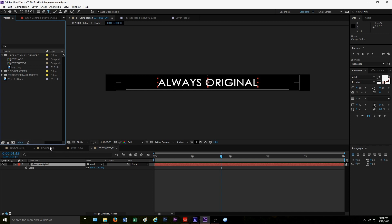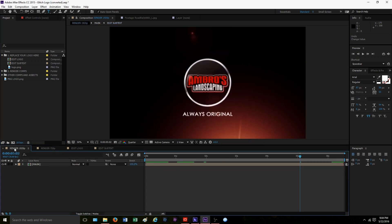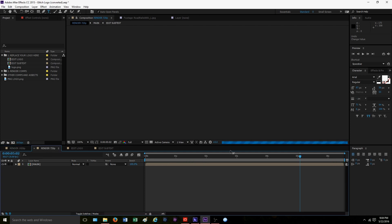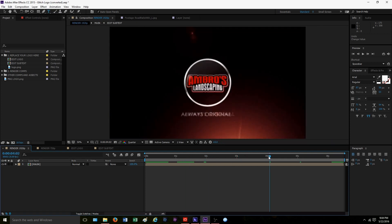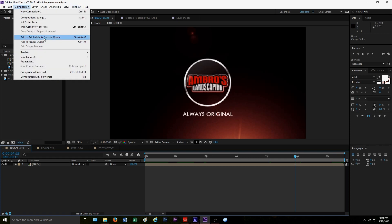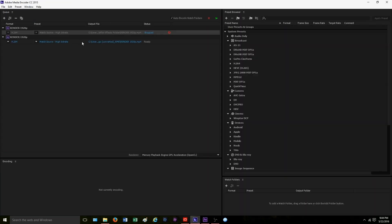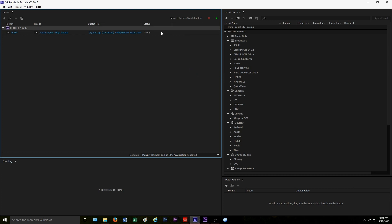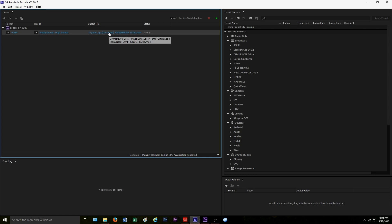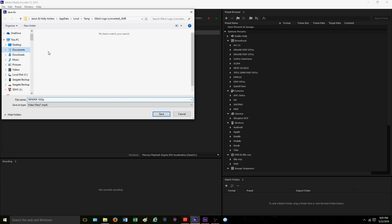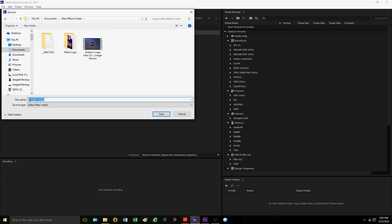We have two files here: a 1920p and a 720p — this is your pixel resolution. We're going to want the highest quality video, so we'll do 1920p. Be sure to click the correct box when doing that, because if you have it on 720p it will render in that resolution. Now we're going to click 'Add to Media Encoder.' There's the file — we'll remove any previous renders if needed. To save it in a certain folder, click the button and select whatever folder you want, and we'll name it 'Ambrose Landscaping New Logo.'